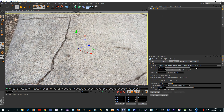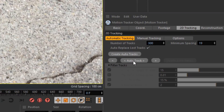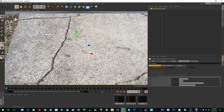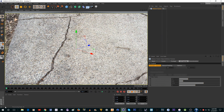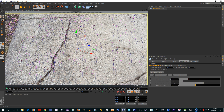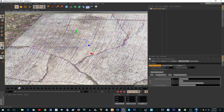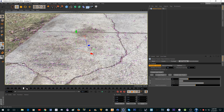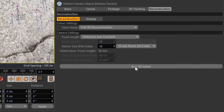Next go to 2D Tracking and click Auto Track. This is going to take a while to complete. You can see the progress. Once it's done you'll see little dots everywhere — they kind of follow things in the ground like cracks. Then go to Reconstruction and click Run 3D Solver.